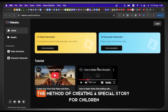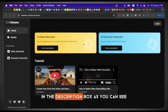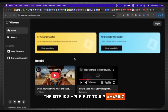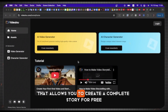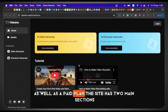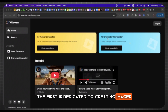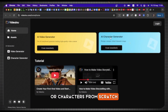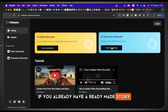So let's begin the method of creating a special story for children. Here is the website — I'll leave the link for you below in the description box. As you can see, the site is simple but truly amazing, even better than Magic Light. It offers a free plan that allows you to create a complete story for free, as well as a paid plan. The site has two main sections: the first is dedicated to creating images or characters from scratch, and the second is for generating videos if you already have a ready-made story.